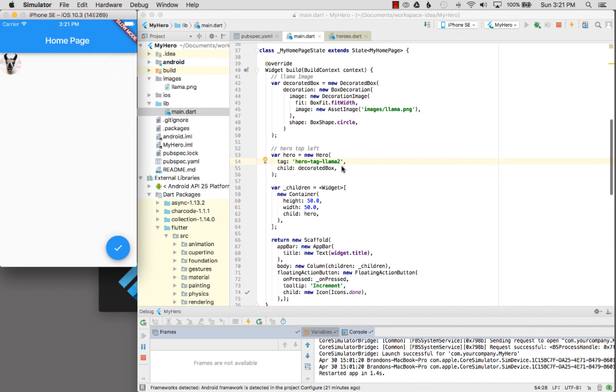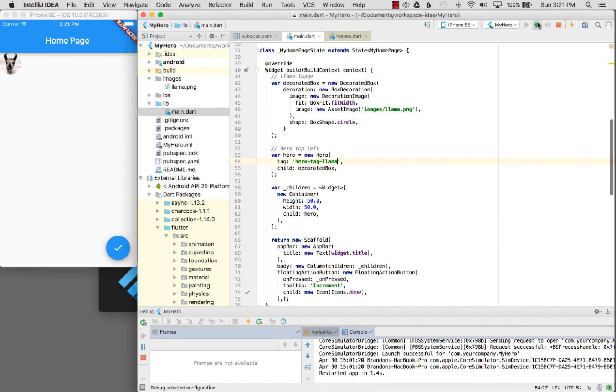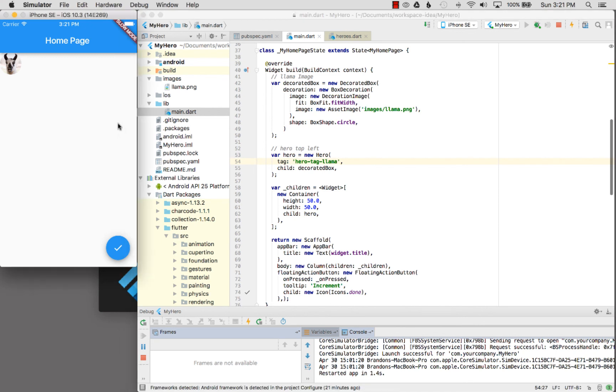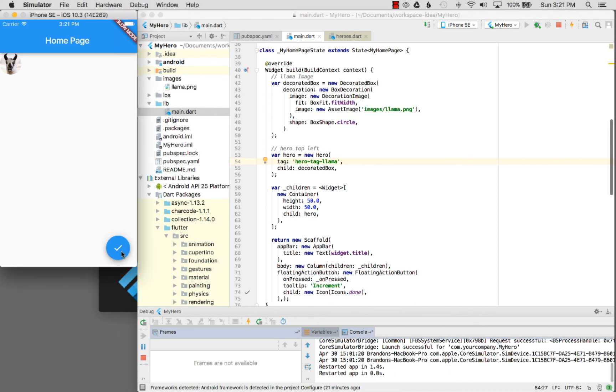If I replace that hero animation, I can hit run again, hot reload. And there we go. Let's see. There we go. There's the animation.